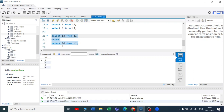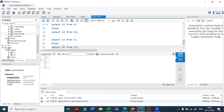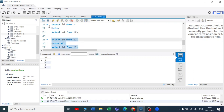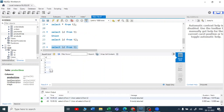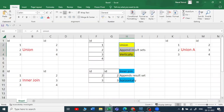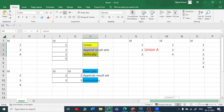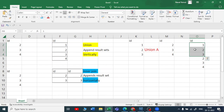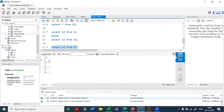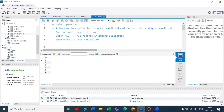Similarly, instead of union, if I use union all and run this, it also appends vertically but here we get all the duplicate records. You can see: 1, 2, 3, 2, 3, 4 — the same way I showed you in the Excel example. The result set is appending both tables vertically and with duplicates. So this is all about the union operator.